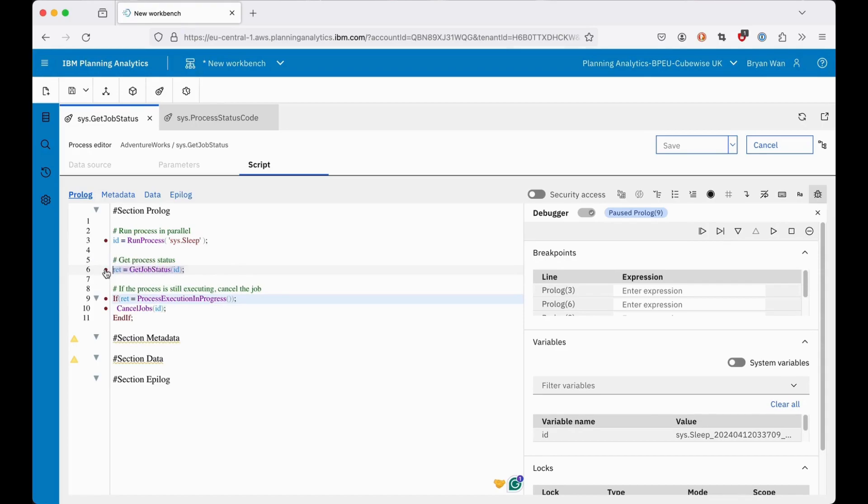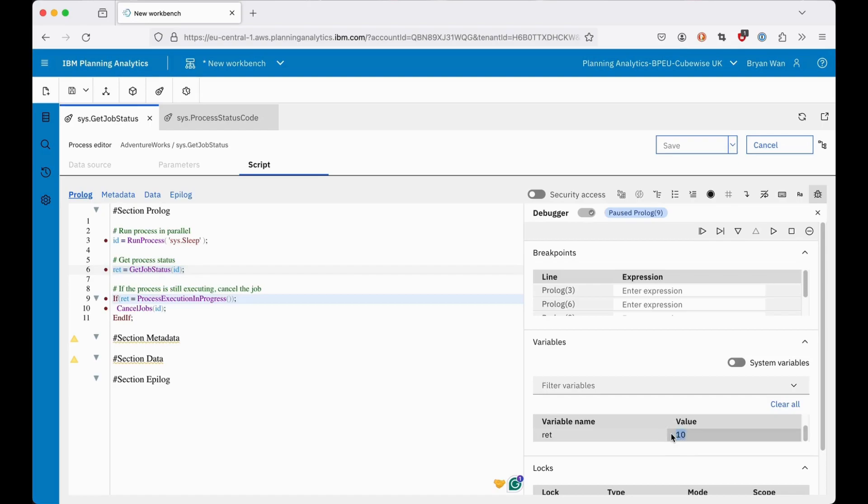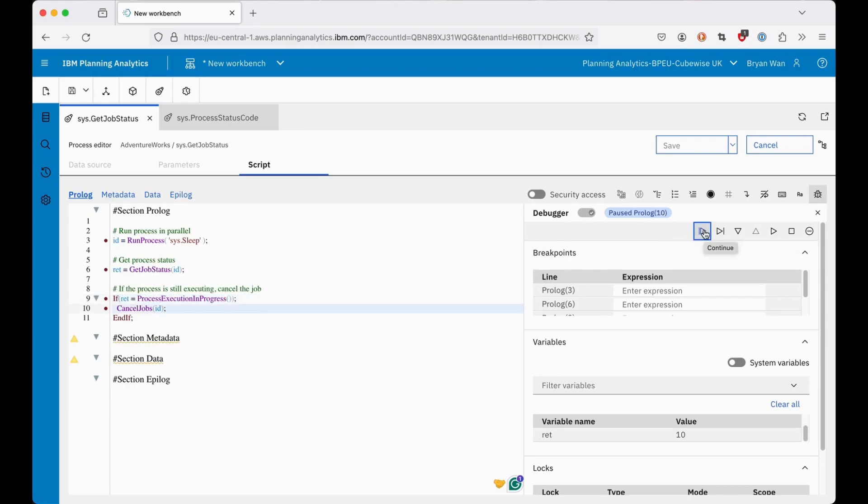GetJobStatus has returned 10 because the process is still executing. Because the if condition is true, it will run the next line to cancel the job.